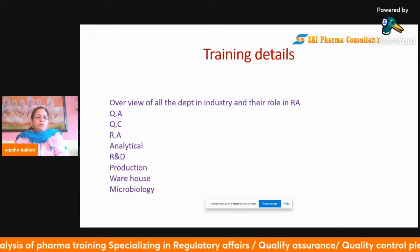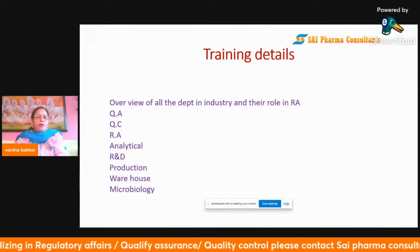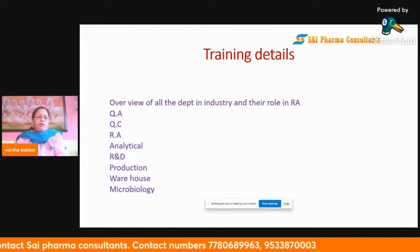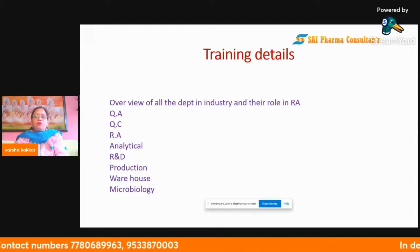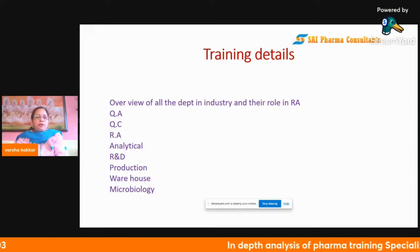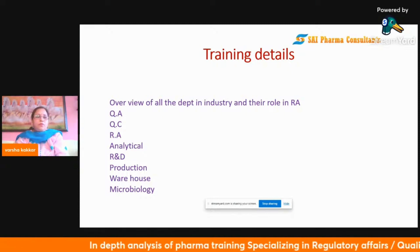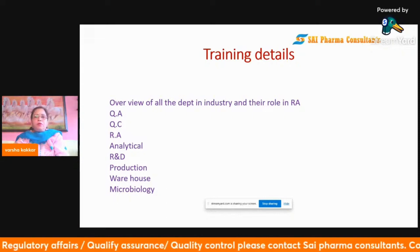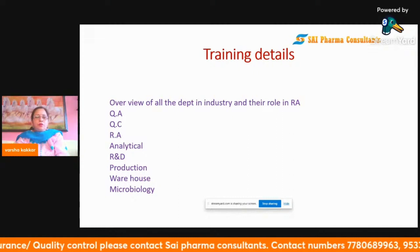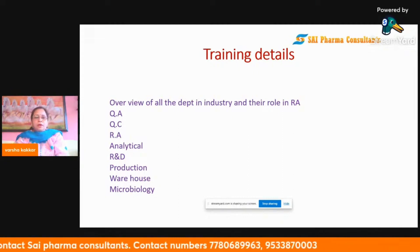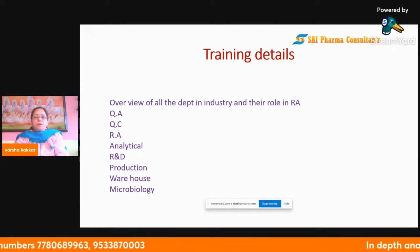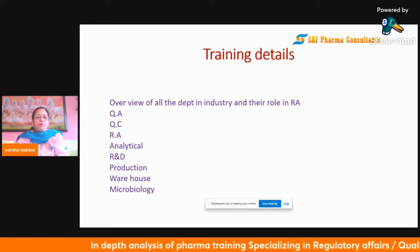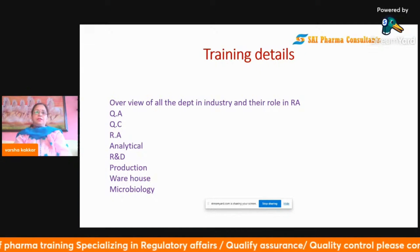Analytical R&D, Production, Warehouse, and Microbiology are covered with theoretical training to give in-depth knowledge of each department, helping you decide your career path. You can enroll online or offline through Sci Pharma Consultants, who conduct training sessions all over India. Wherever you are, you can join and get started. Thank you so much for your patience.